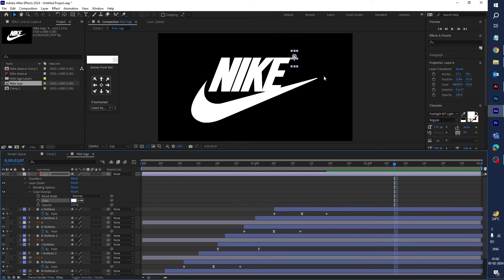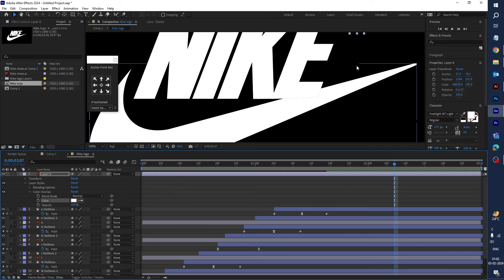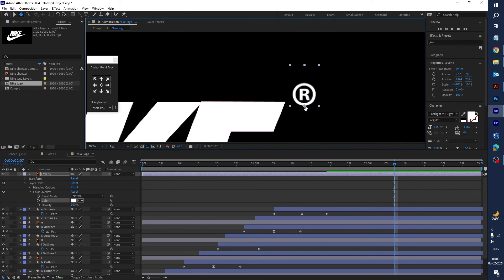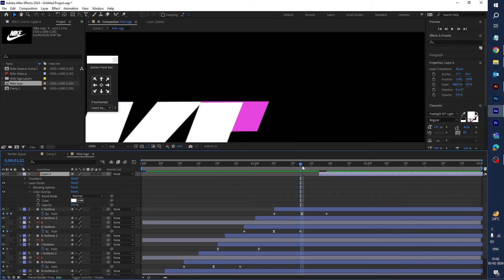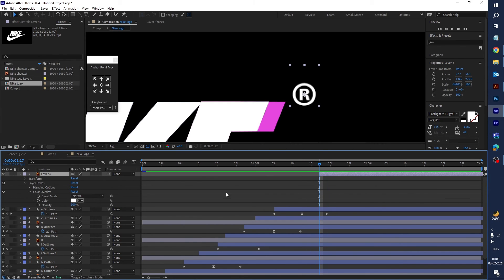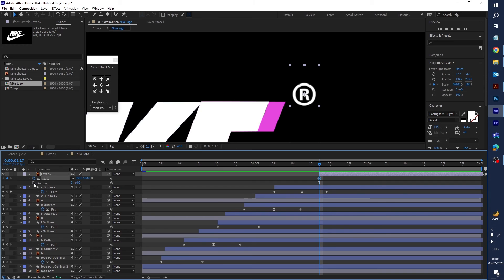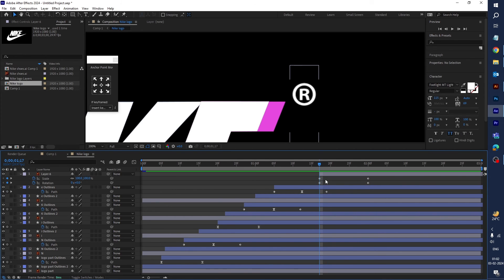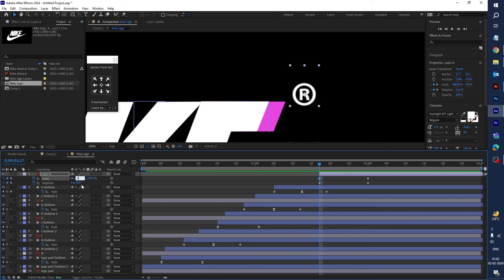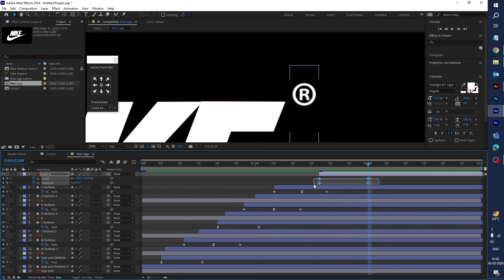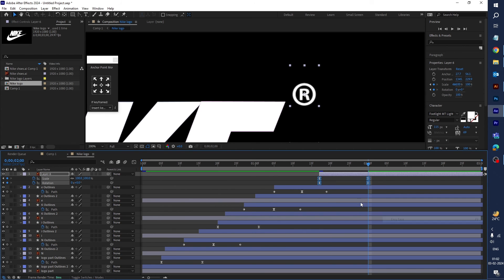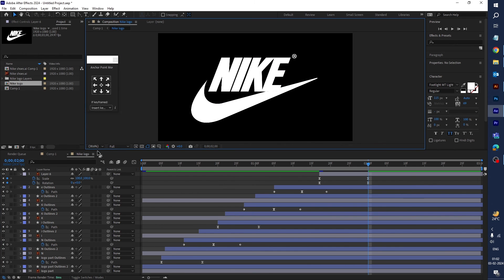Now let's animate the trademark icon a little bit. Press Y and center the anchor point. Then press Shift+S and Shift+R to reveal scale and rotation. Create both keyframes, then create a second keyframe. Go to the first keyframe and set scale to 0 and rotation to minus 90. Press F9 for Easy Ease and let's check how it looks.